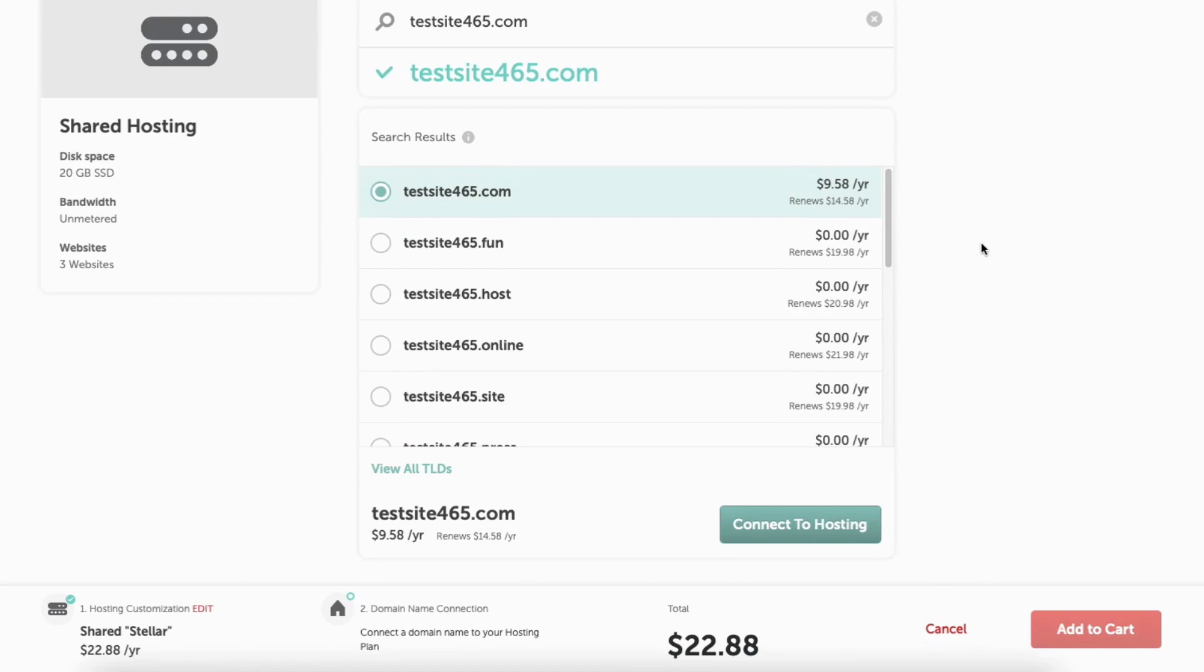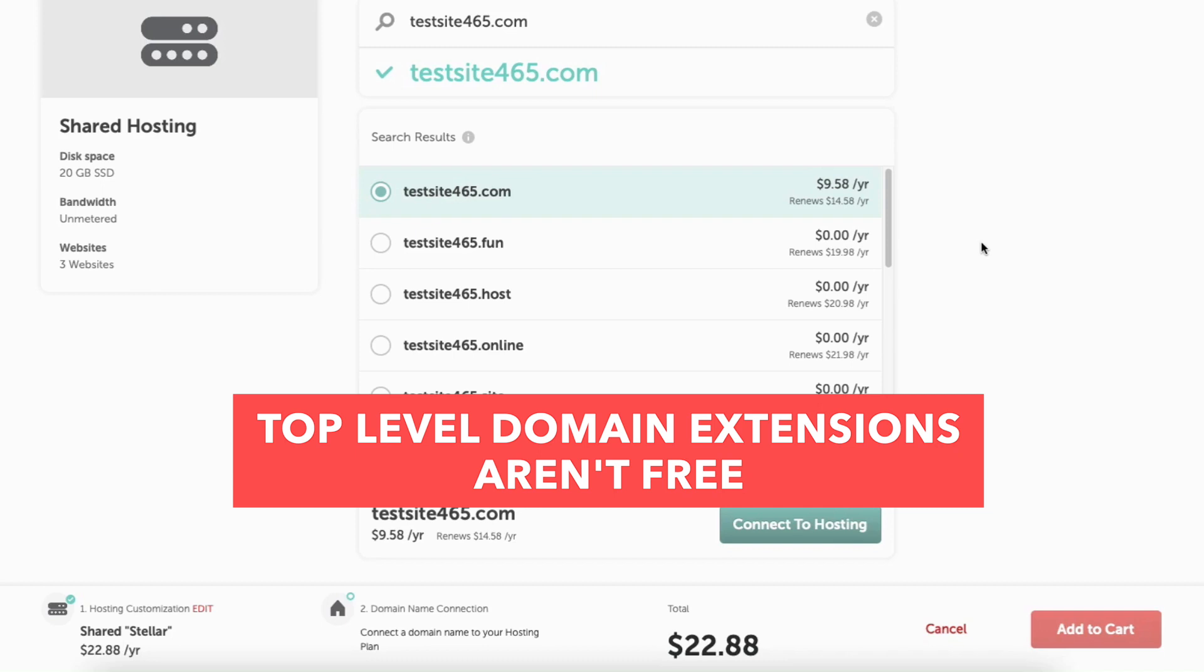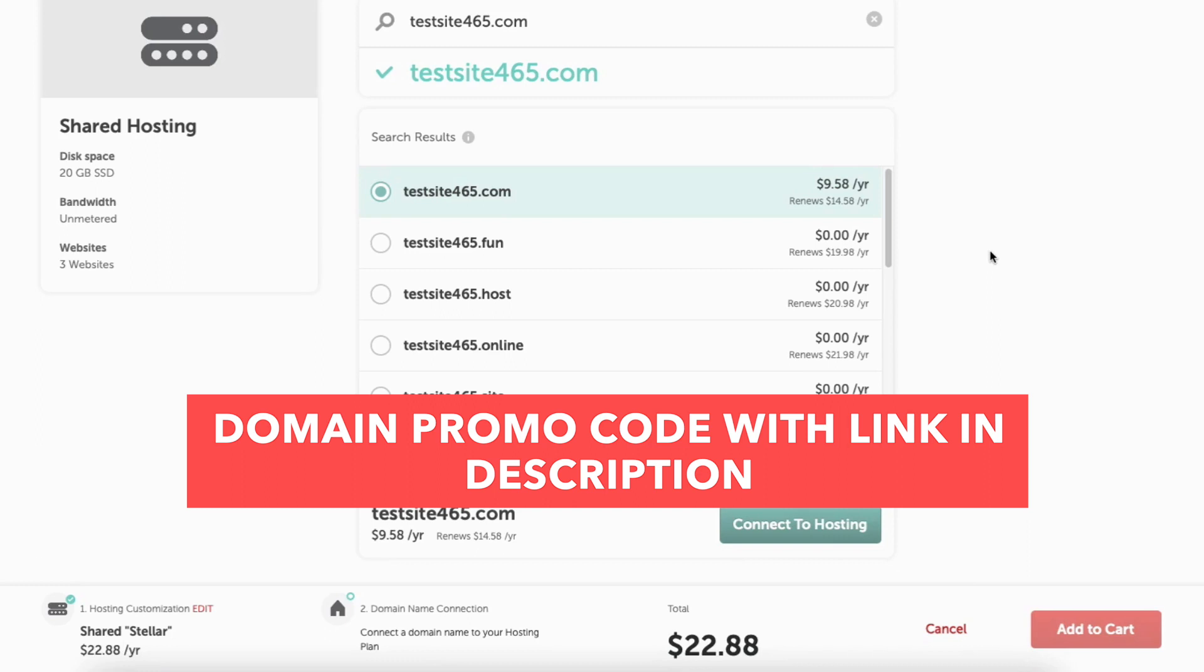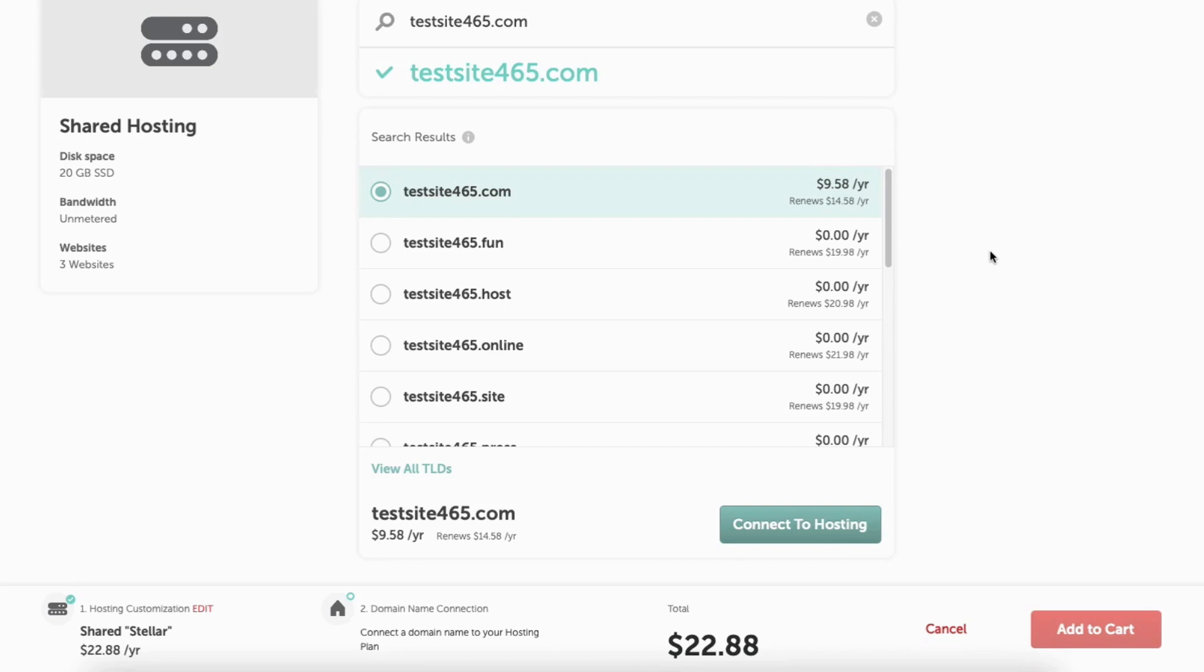You won't receive top-level domain extensions like .com, .net, .org, and more for free. You'll see on my .com domain the cost for the year. I've included a domain promo code you can enter at checkout with the link in the description to save you more money than the price you see here. We'll be entering that promo code in the next section. Go ahead and click connect to hosting to proceed.